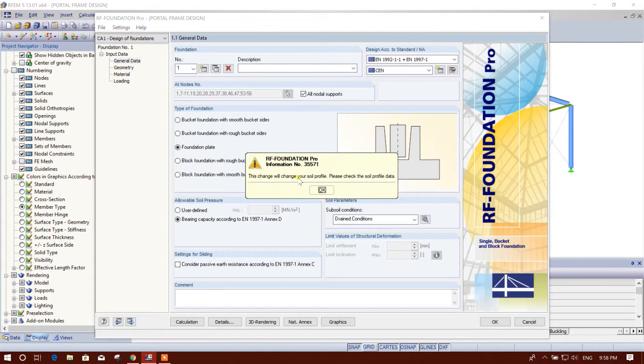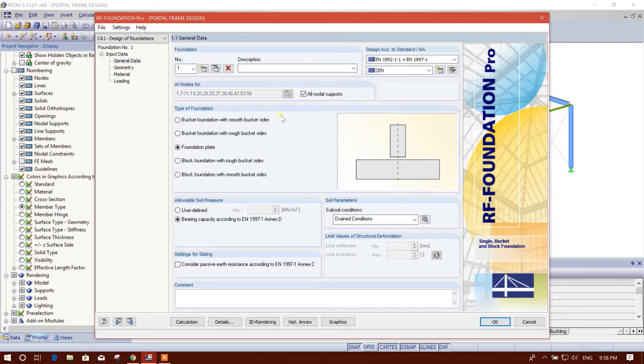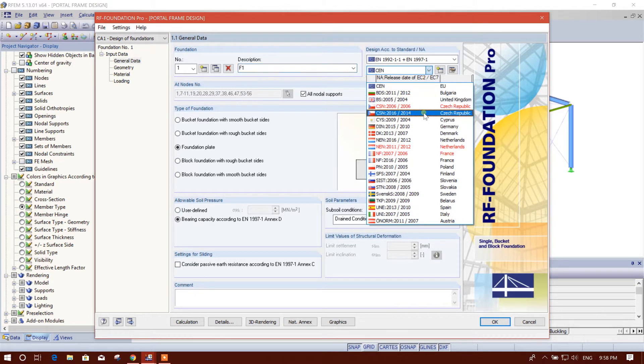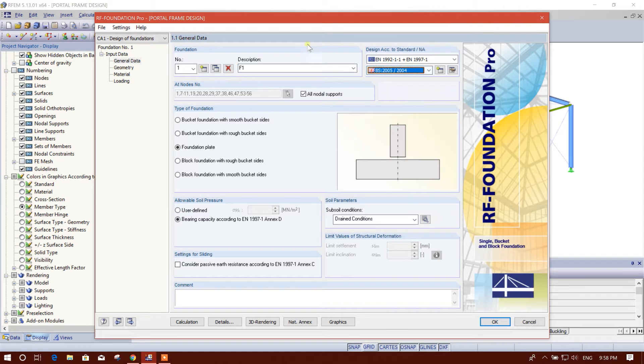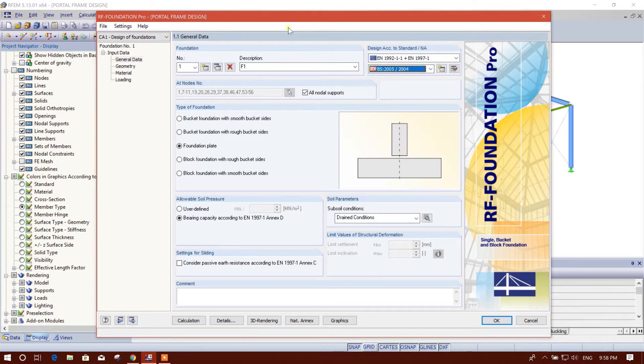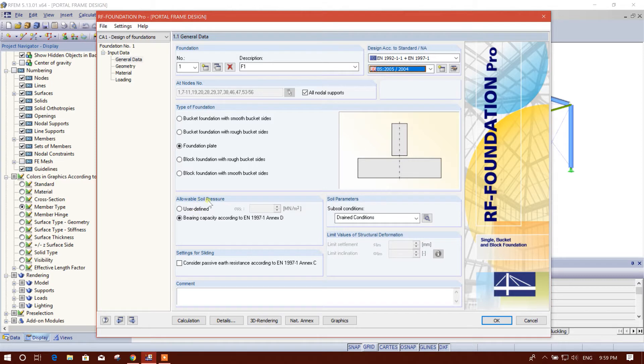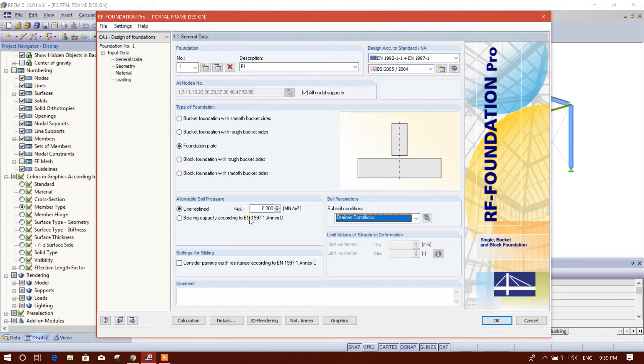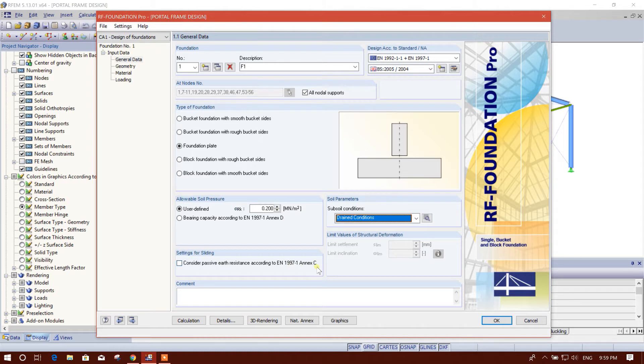We will go to foundation plate. Description foundation one F1, and design is according to BS code. We will provide the allowable soil pressure 2.2 mega newton, that means 200 kilonewton per square meter, and subsoil condition drained. Settings for sliding consider passive earth pressure according to EN 1997-1 Annex C, we will consider this one.